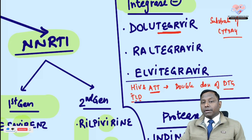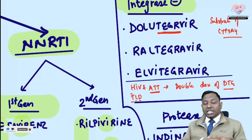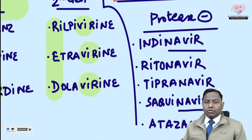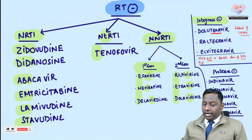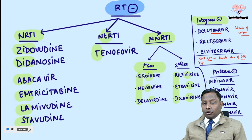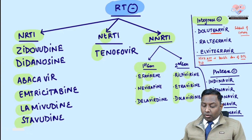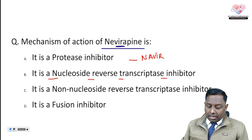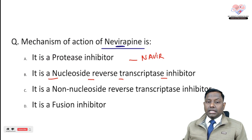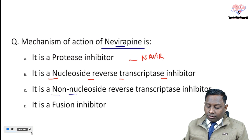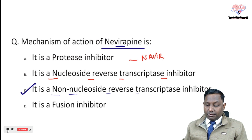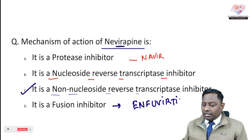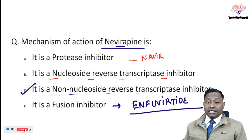Rifampicin, used in ATT, induces the metabolism of integrase inhibitors like dolutegravir, and also increases metabolism of protease inhibitors. Therefore, either avoid protease inhibitors when giving rifampicin, or switch rifampicin to rifabutin, a rifampicin analog. Protease inhibitors (the 'navir' drugs) are also CYP3A4 substrates. Nevirapine is not a protease inhibitor — it is an NNRTI. Fusion inhibitor enfuvirtide targets gp41 on the virus.